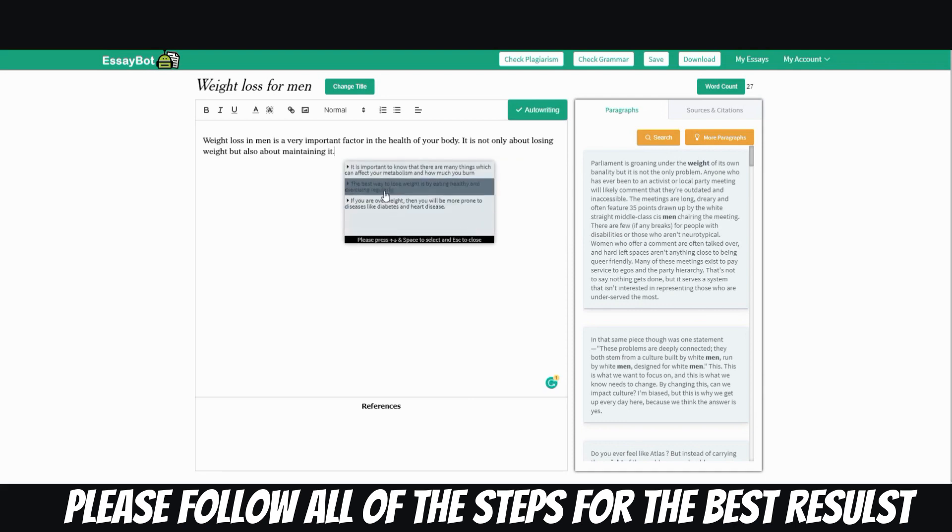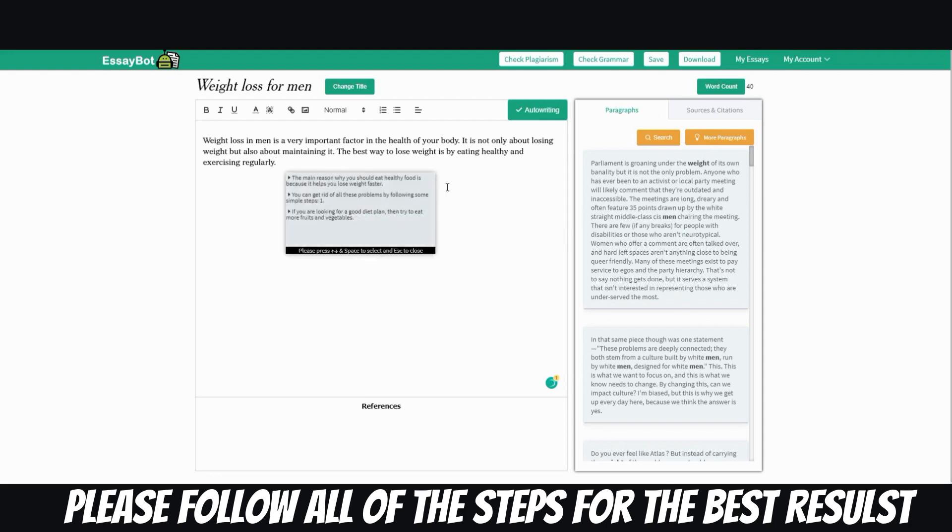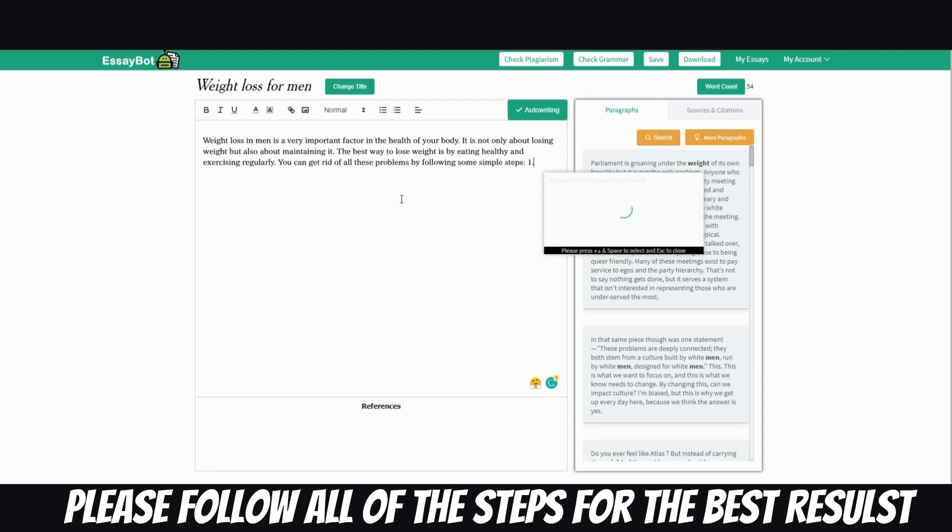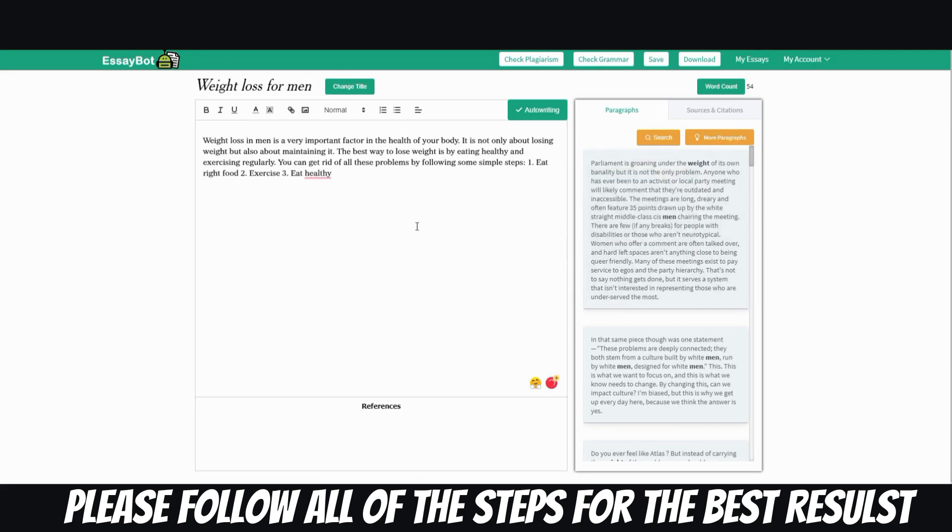And then let me see. The next one is the best way to lose weight is by eating healthy and exercising regularly. All right, I like that one. And you can get rid of all these problems by following some simple steps. Step one, eat the right foods. Two, exercise. Three, eat healthy. All right, and then I'm going to stop right here.